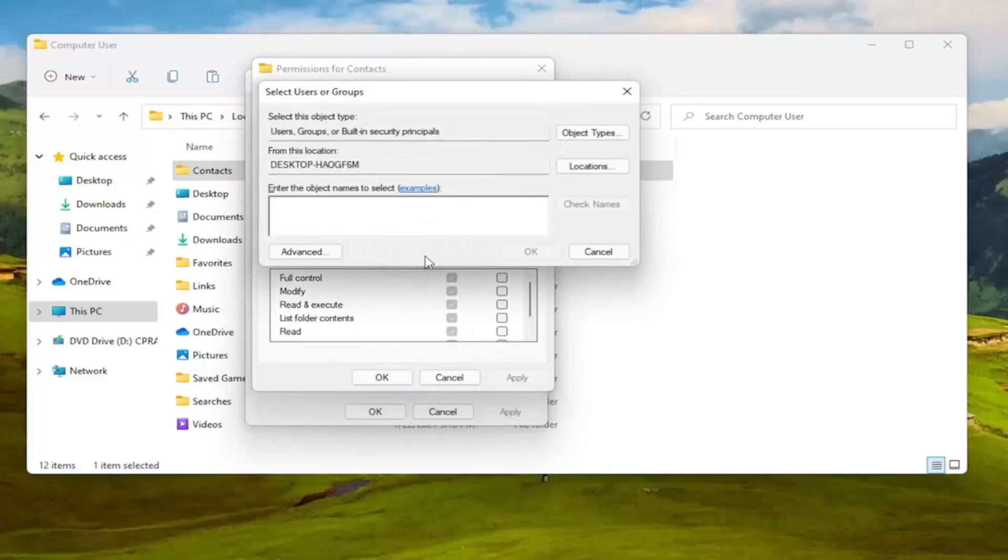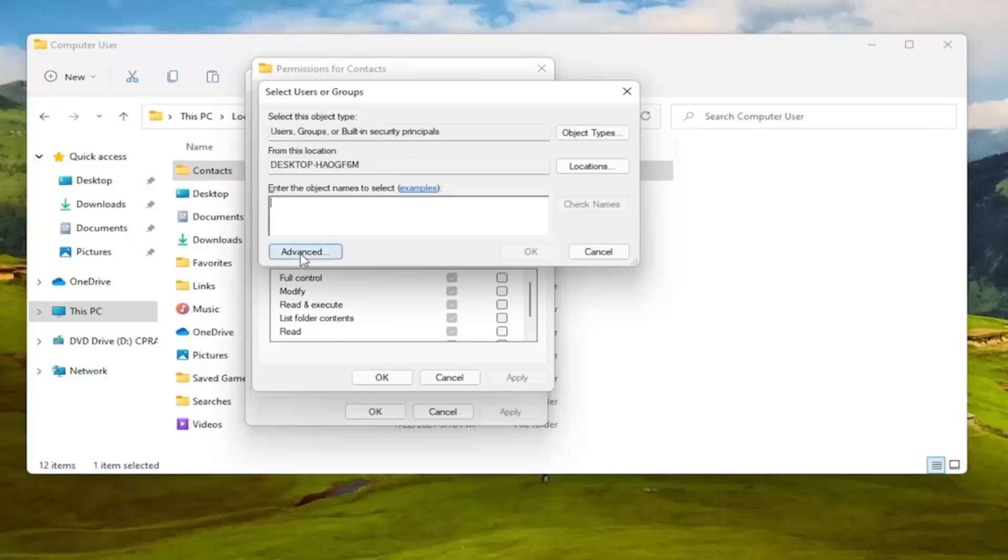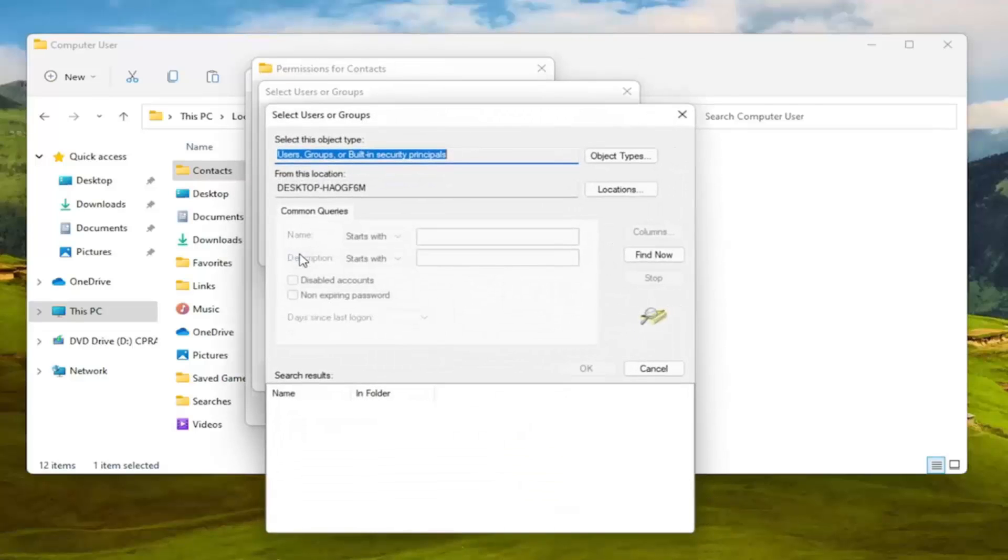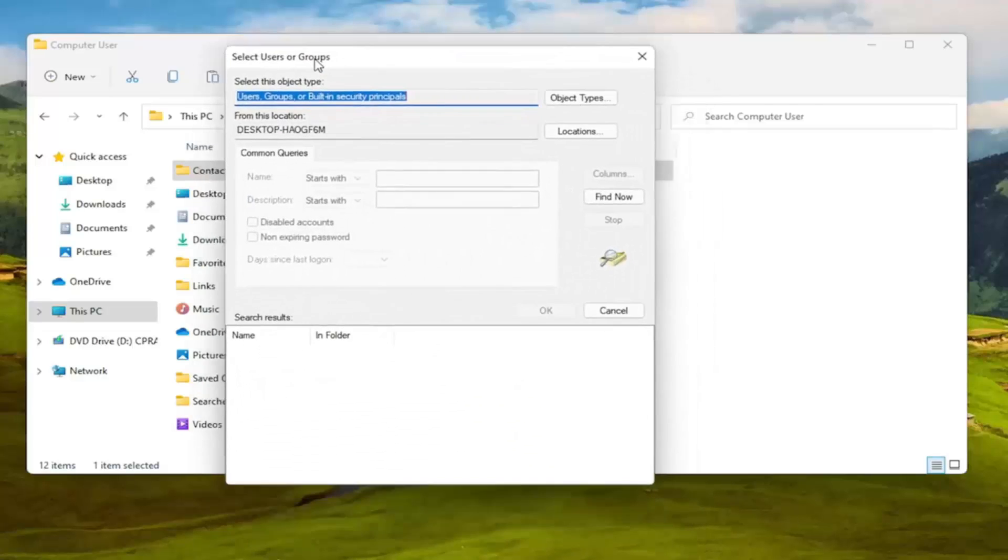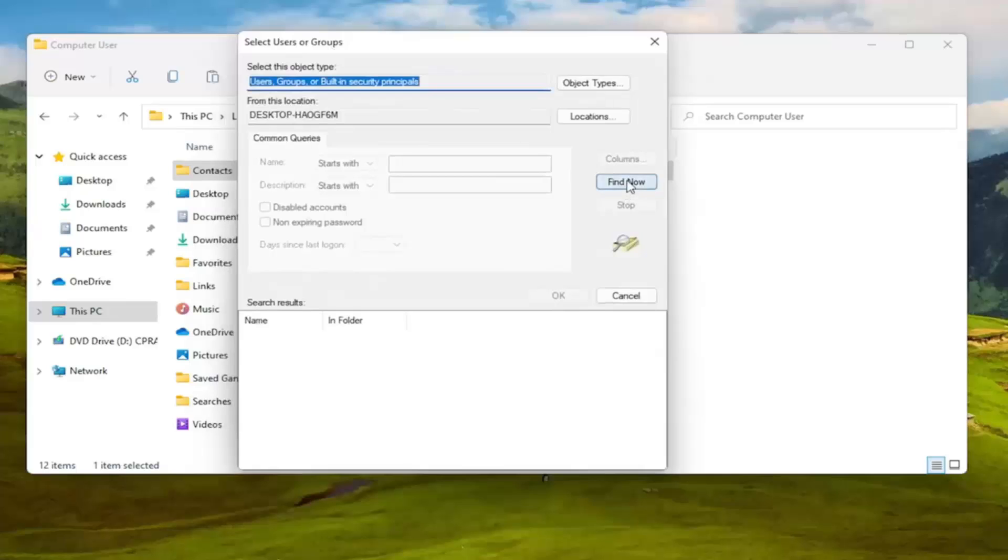Enter the object name to select. You want to go ahead and just type in your user account name or go ahead and try and search for it. So once you have this open here, select the advanced button. And then you want to select find now. So go ahead and left click on that.